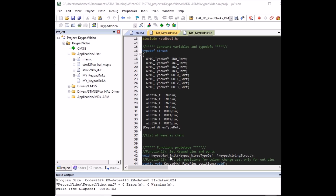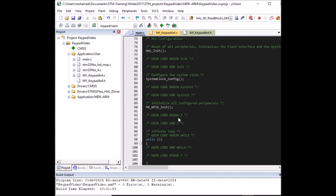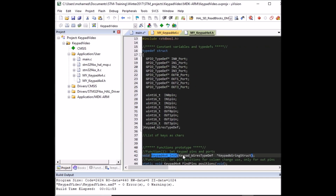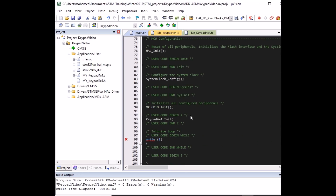First we need to call the initialize function to tell the library which pins we're using. Copy it into main and call it in user code begin section 2 — after all other initializations — since that's the perfect place for it. The parameter is a keypad wire typedef variable, which we define in user code begin section 1 and call 'my_keypad_struct'.